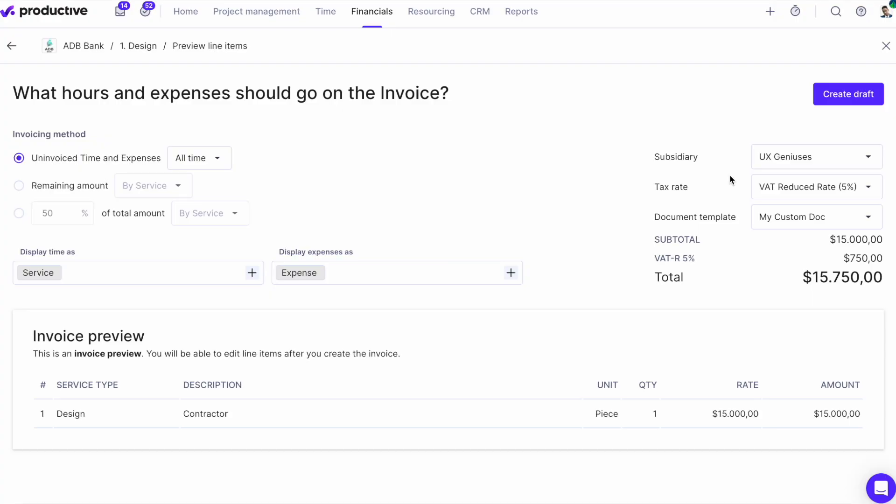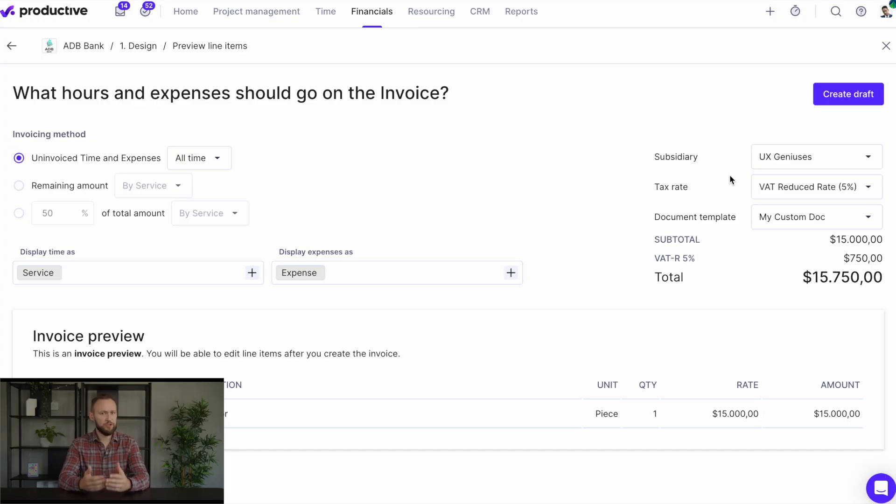Hi, Stepan here with the latest updates from September. So first up, let's talk about invoices.